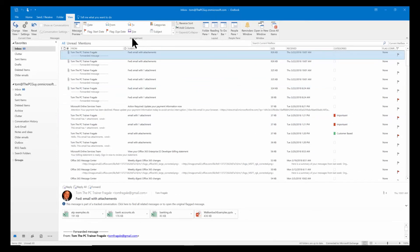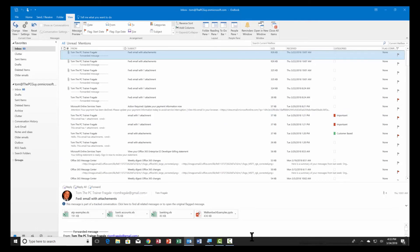So I just wanted to show you really quickly how to do a multiple field sort in Microsoft Outlook.